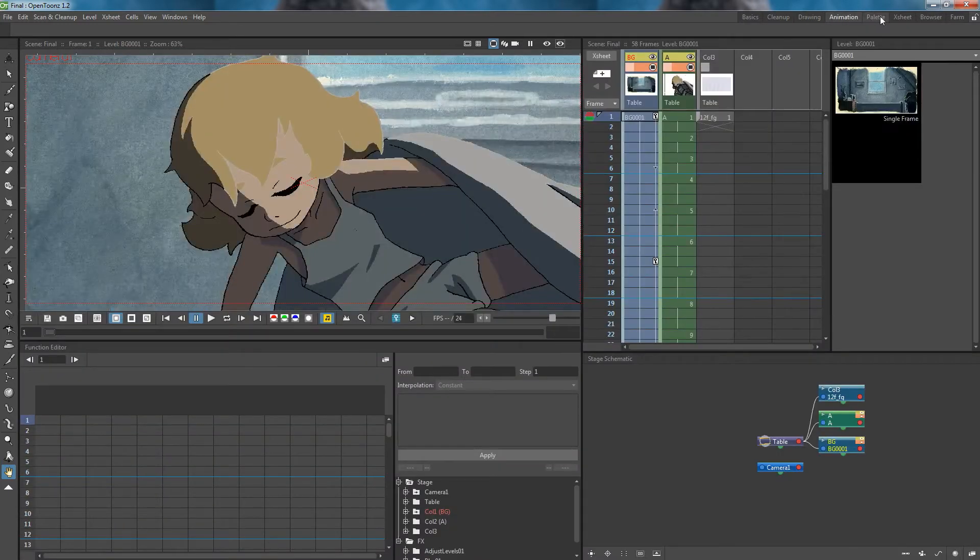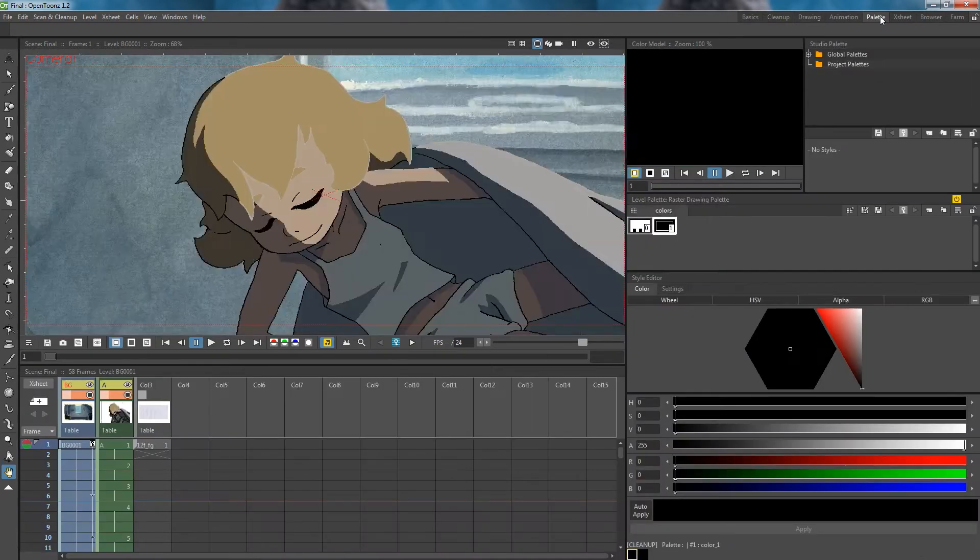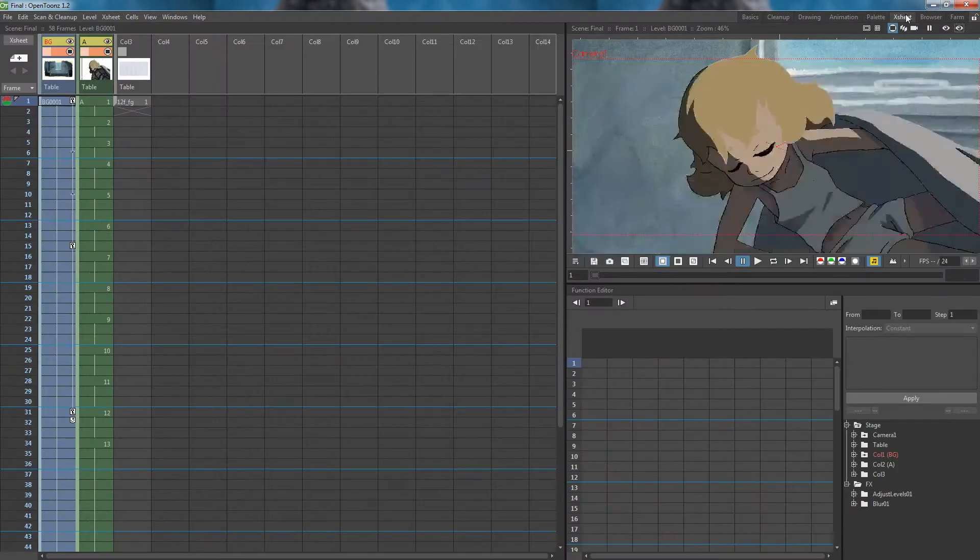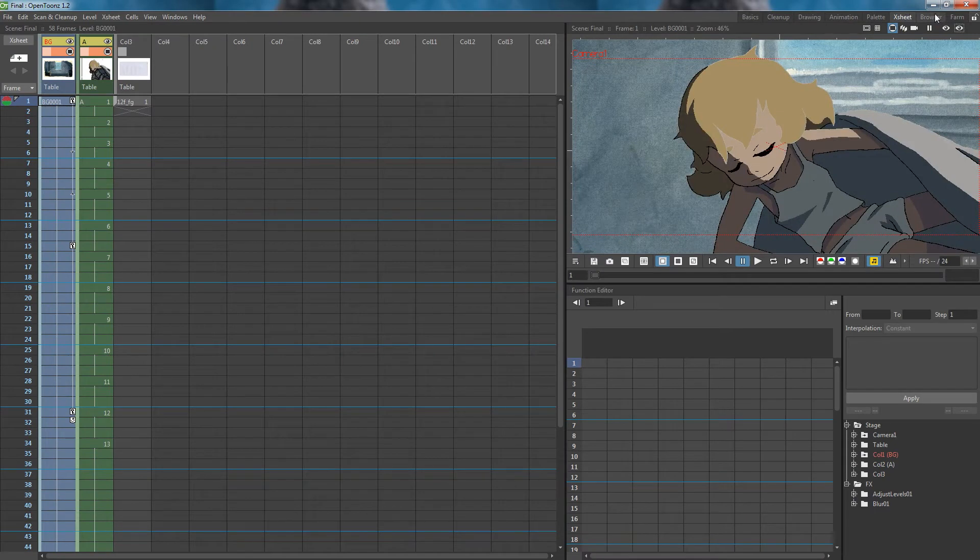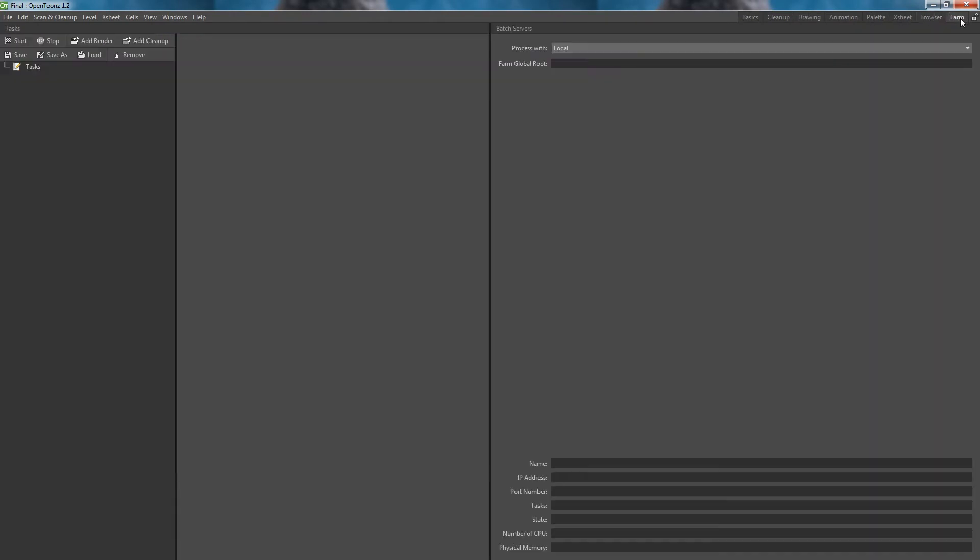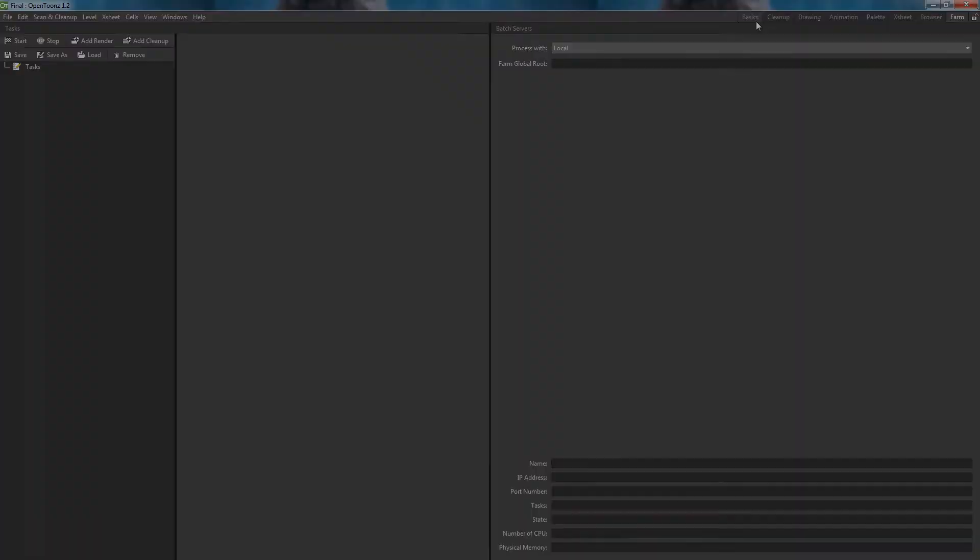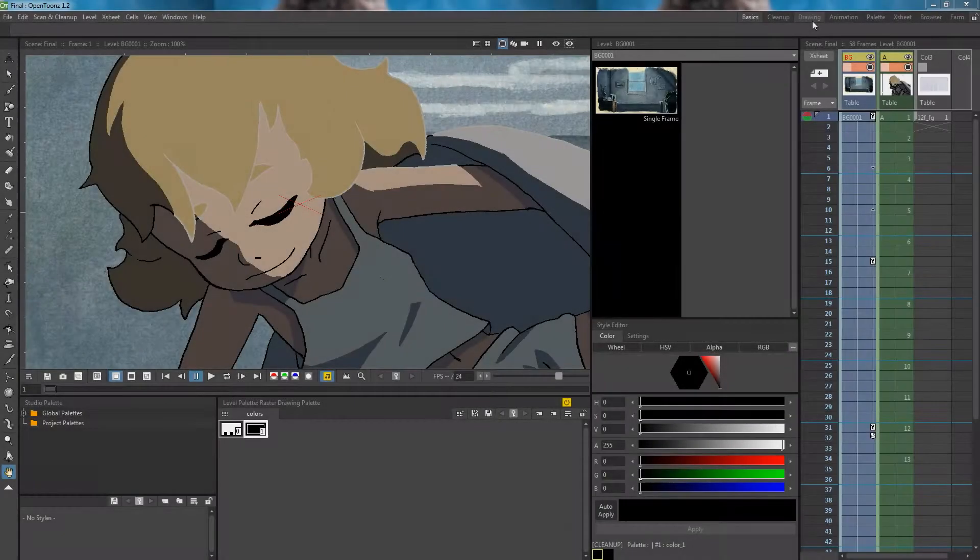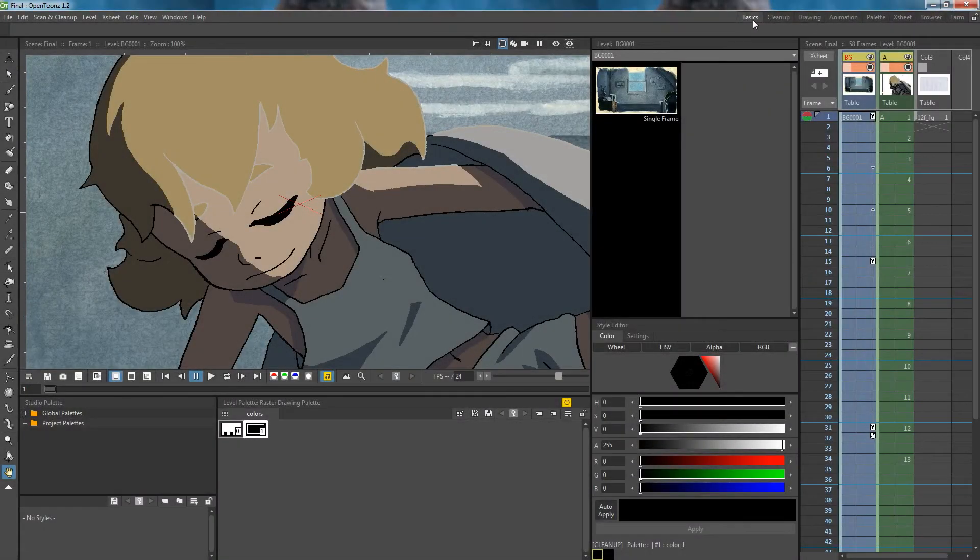While working, I find myself switching between rooms or having to open up additional windows. So let's create a new room that combines many of the features that someone could use so that we can just stay in that one room while working. In OpenTunes, right click on the rooms tab and click new room.